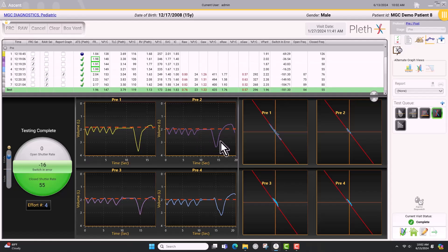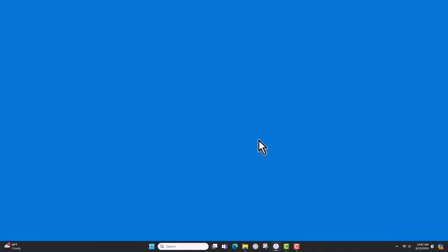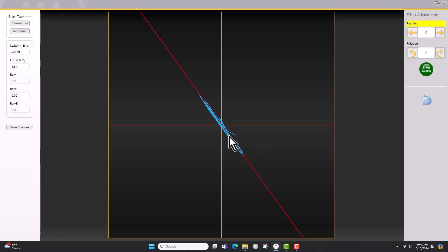If a tracing needs adjustment, double-click on the graph to bring you to the adjustment screen. Always check the line of best fit before selecting efforts to average. Selecting an effort that has an inappropriate line of best fit will cause your lung volumes to be inaccurate.